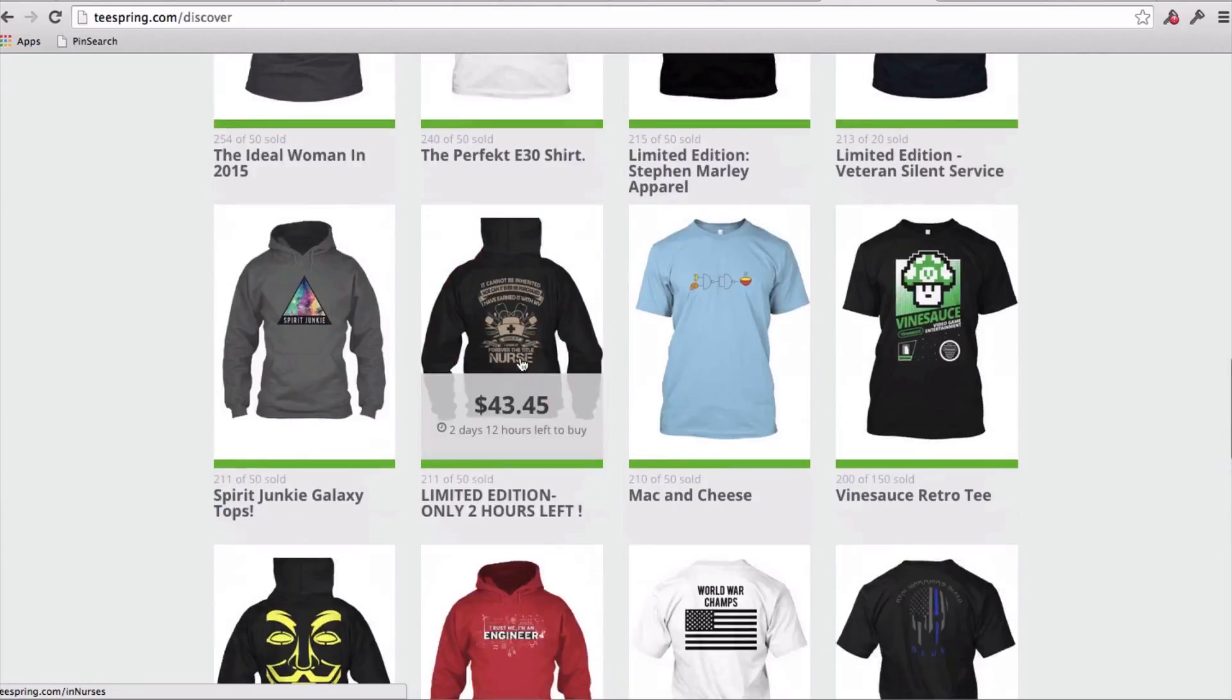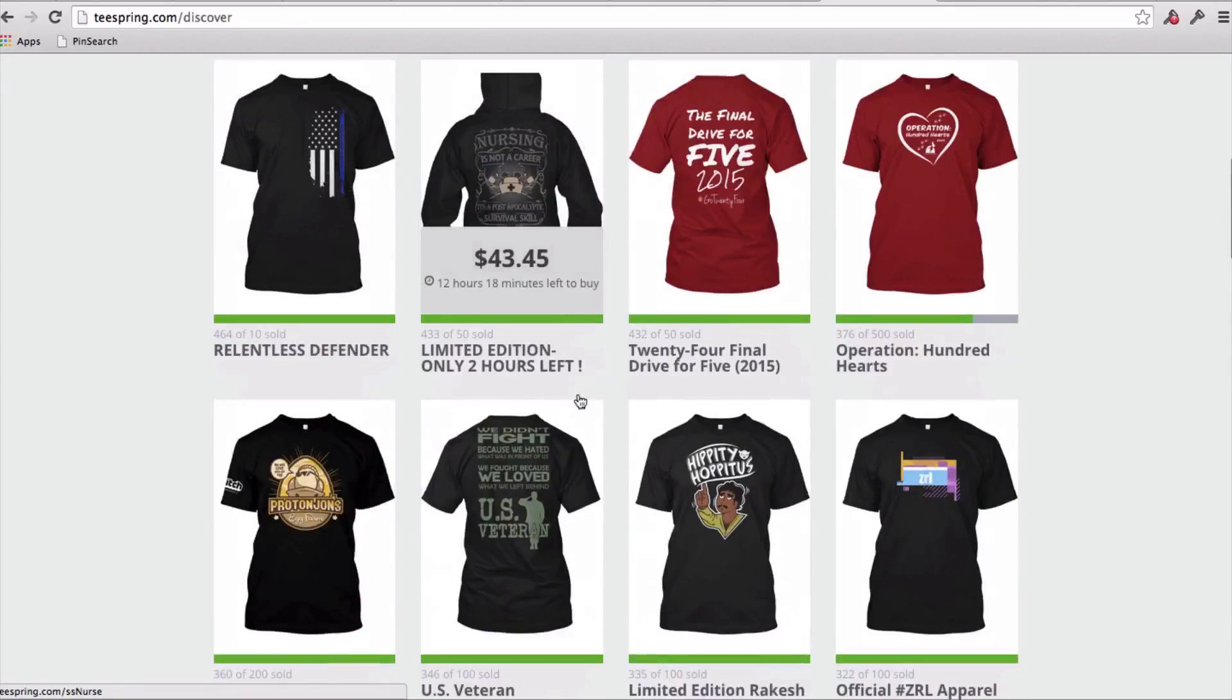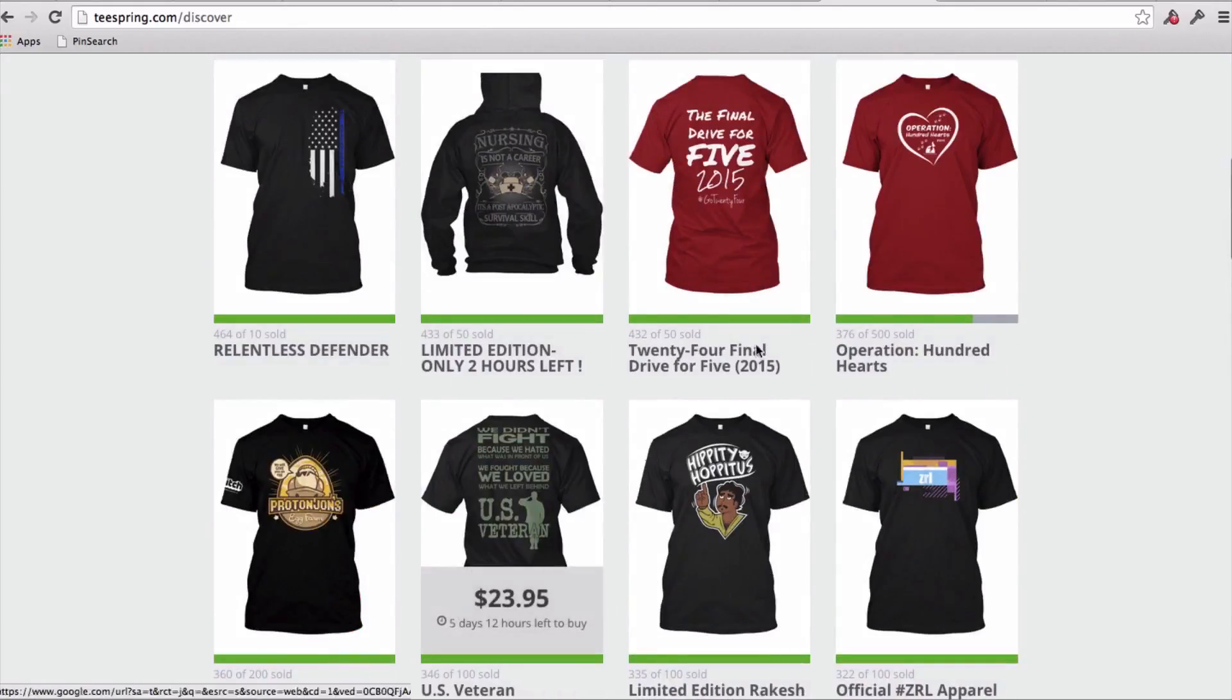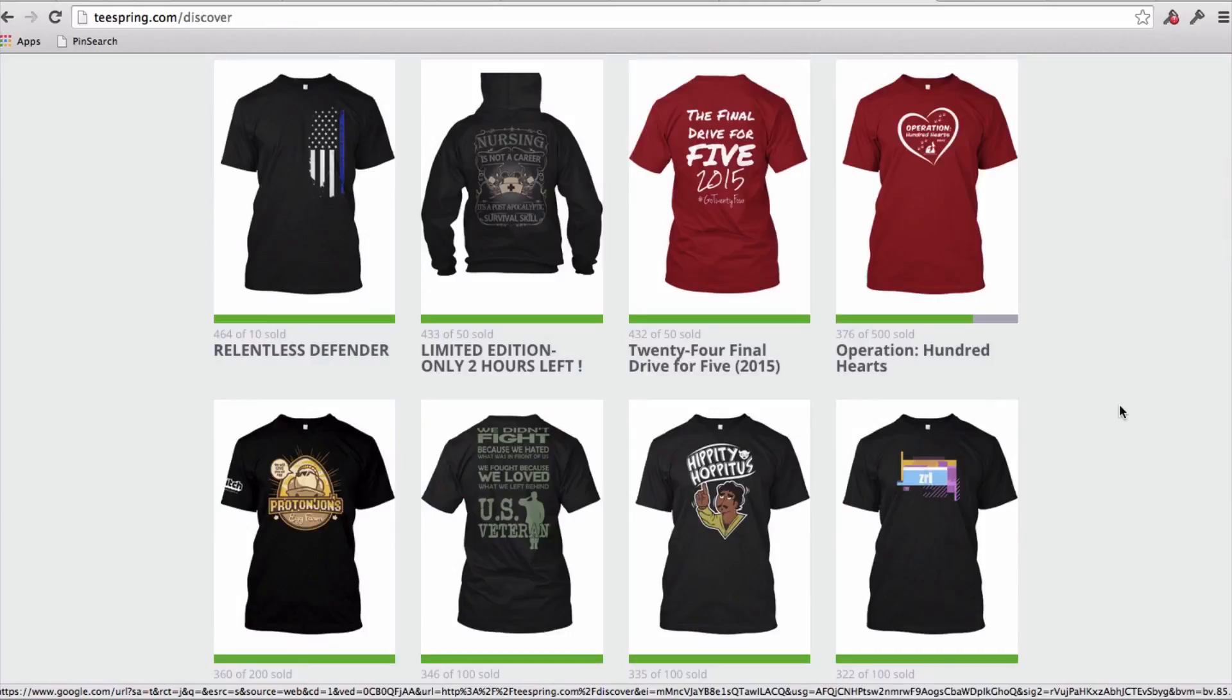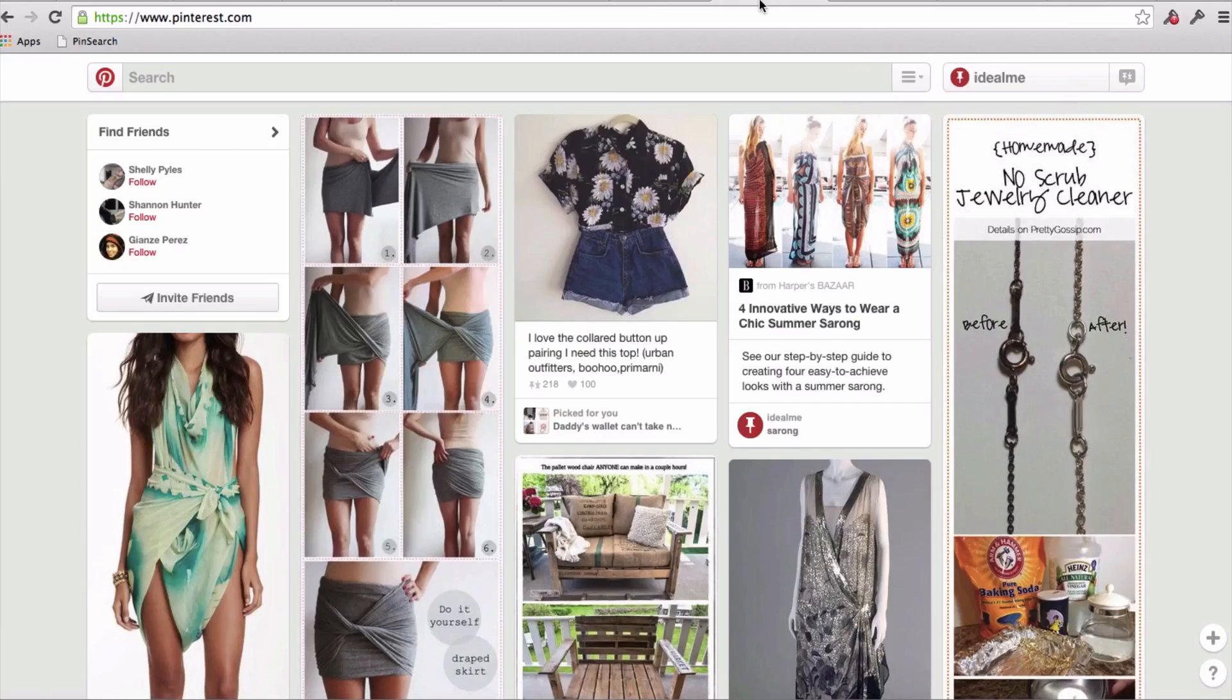So, I want to kind of just show you an example, let's actually just choose the US veteran niche. So, you can come to a tool like this, teespring.com slash discover, and see sort of designs that are trending, designs that are doing well, to give you an idea of maybe a niche for you to go into, but you never want to knock any of these designs off, use it as an inspiration point. So, let's just say US veterans, and let's go on over to Pinterest.